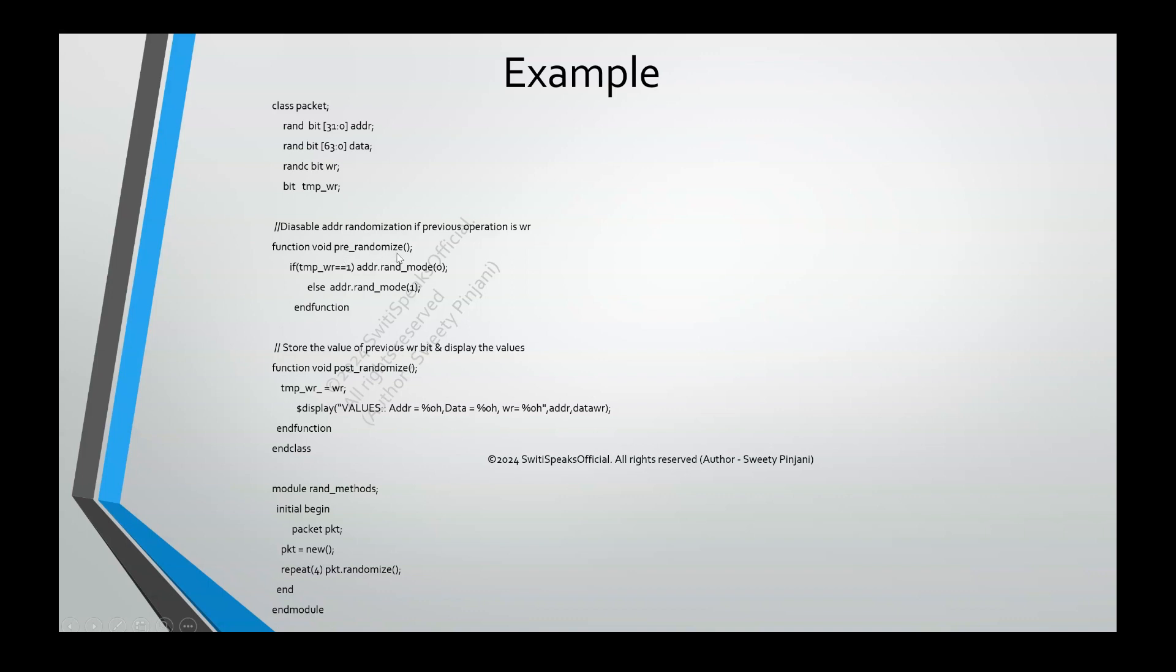First, I am using pre-randomize. In pre-randomize, what I want to do, my objective is to perform a write and after performing a write, I want to read the same address. If I want to read the same address, see anyways, it's cyclic randomization. Your write is cyclic randomization. So, if there was a write, in the next cycle, it's going to be read. But, I want read from the same address. That's why I want to switch off the randomization for address so that I read from the same address where I have written.